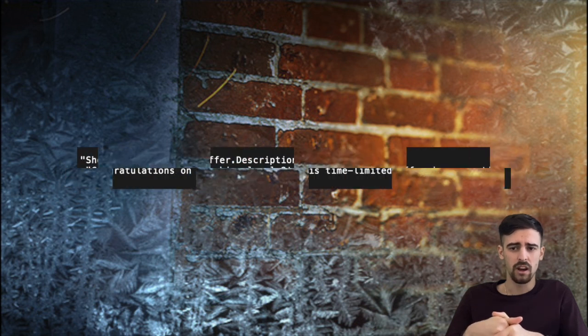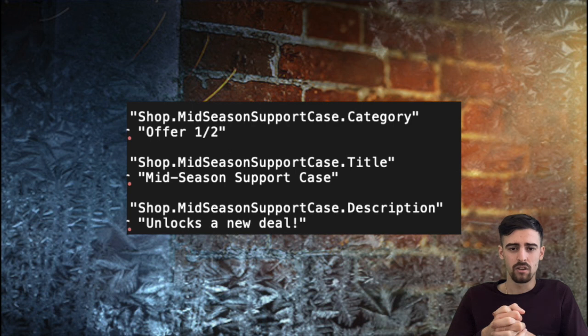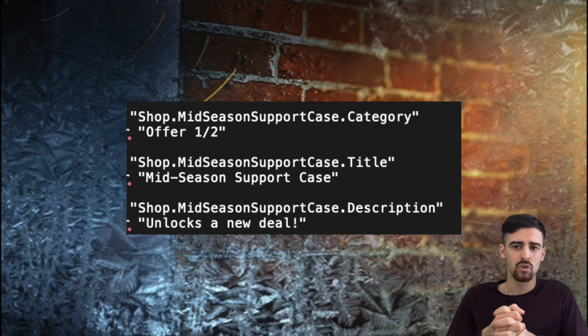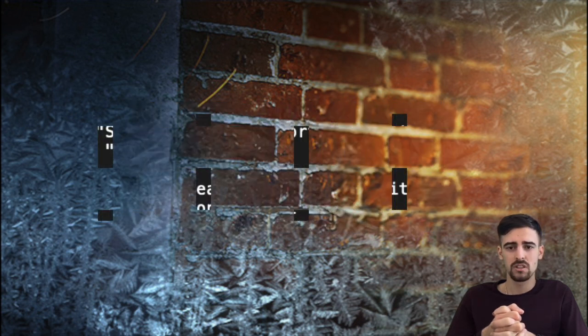Next up there are some booster crates which are going to be for mid-season, it seems either maybe for this season I guess after round three. The first one is an offer, one out of two, so this is a support crate for mid-season and when you buy it you get another one afterwards, it unlocks a better deal which is the mid-season support trunk.